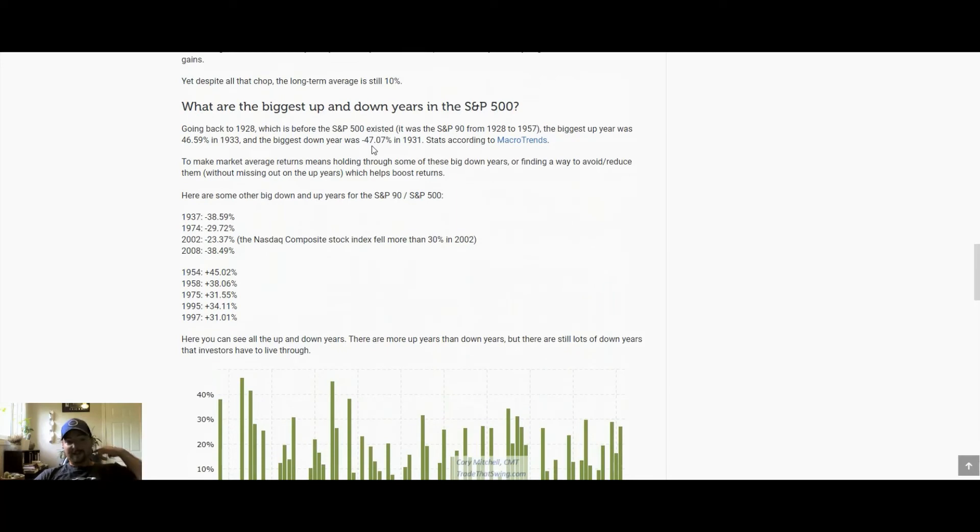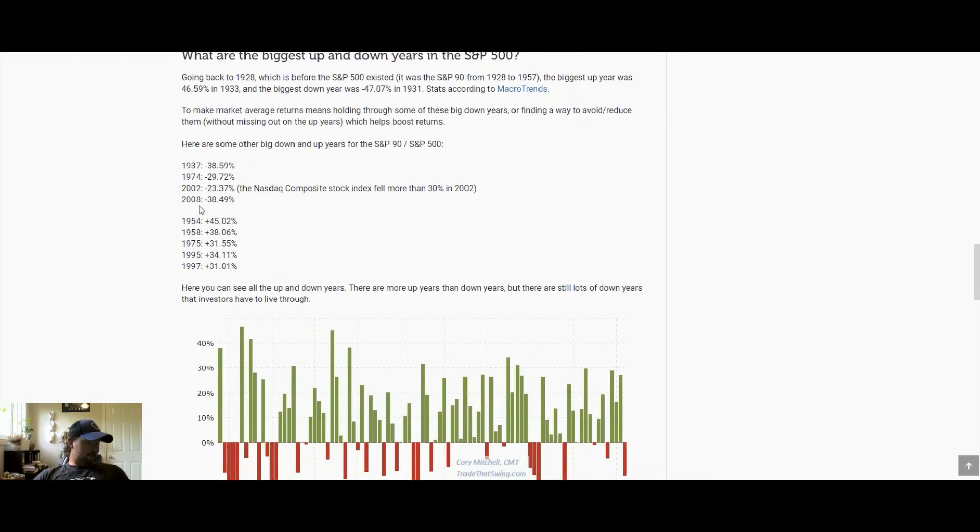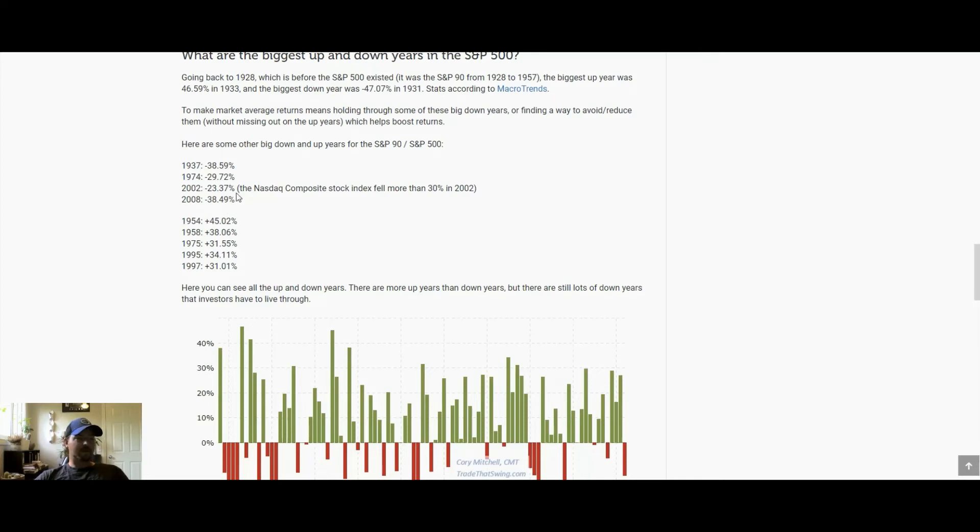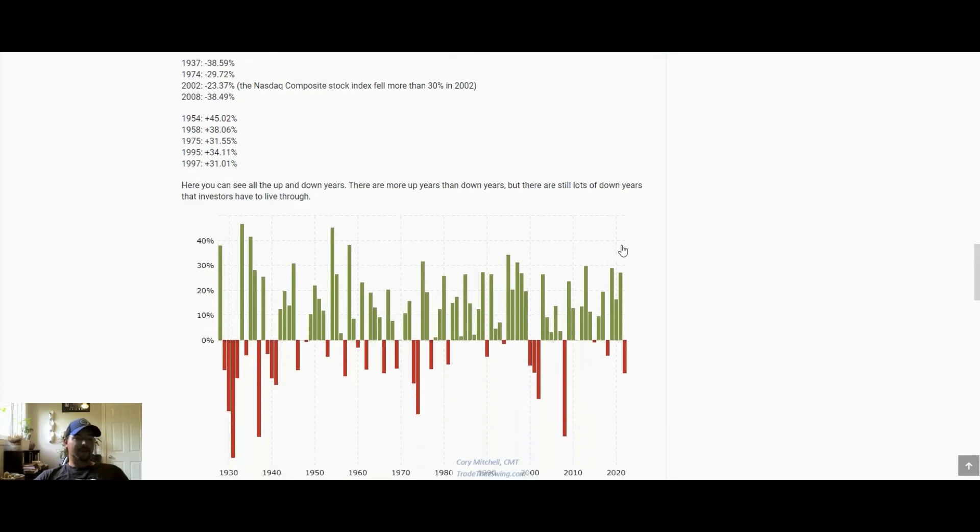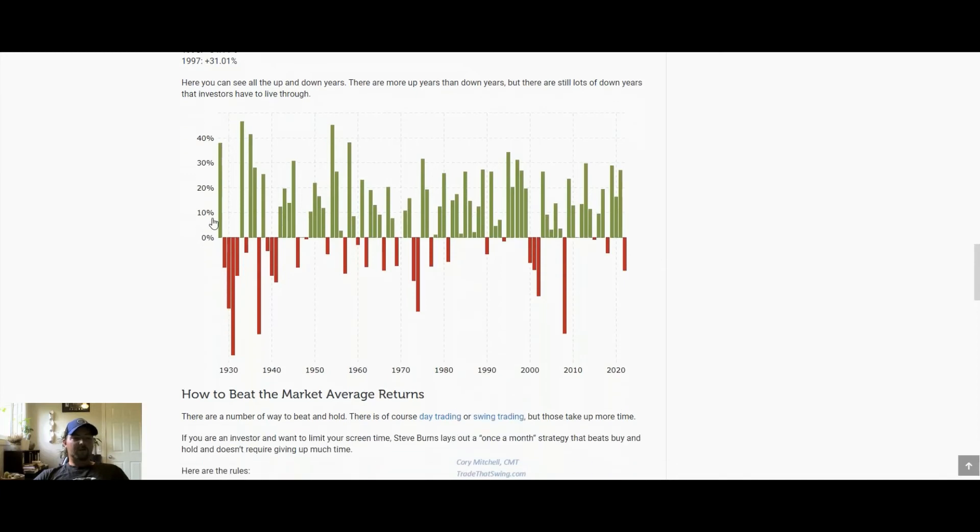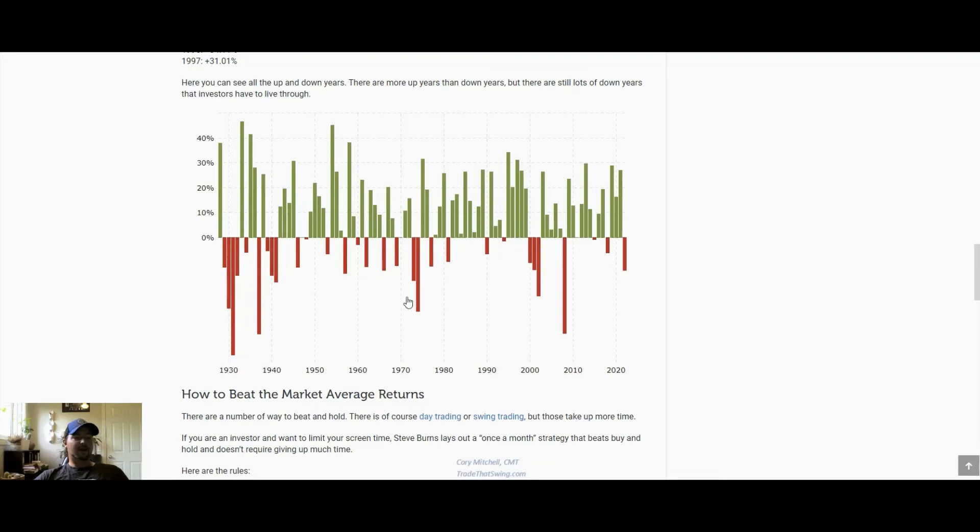The biggest down year was 47 percent in one year in 1931. Some of the other notable years—if you're going to be holding an S&P type fund, these are some of the returns you could see in a given year. You could see a 40 percent drop, 30 percent drop, 2008 almost 39 percent drop. It is gut-wrenching, but we also have up years of 45 percent, 38 percent, 31 percent. We can see slightly more up years than down years, probably about 60 percent up years and 30 to 40 percent down years.